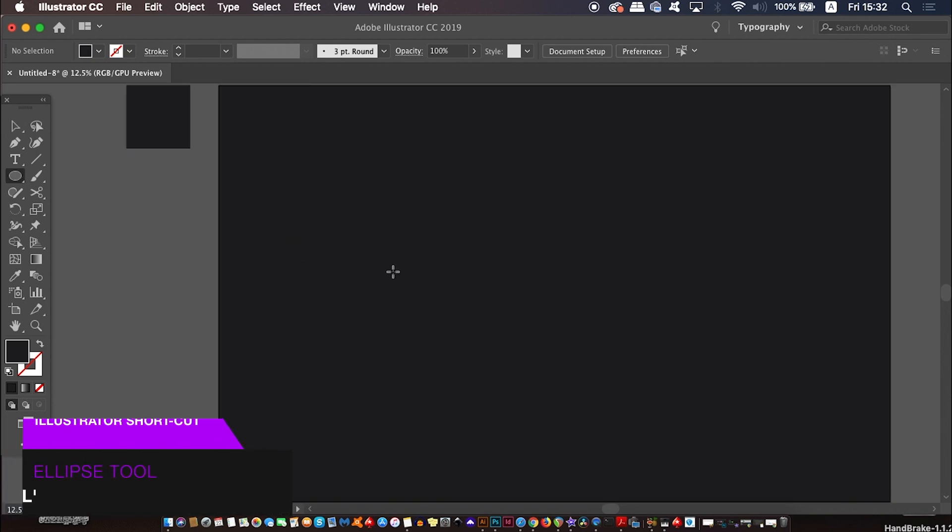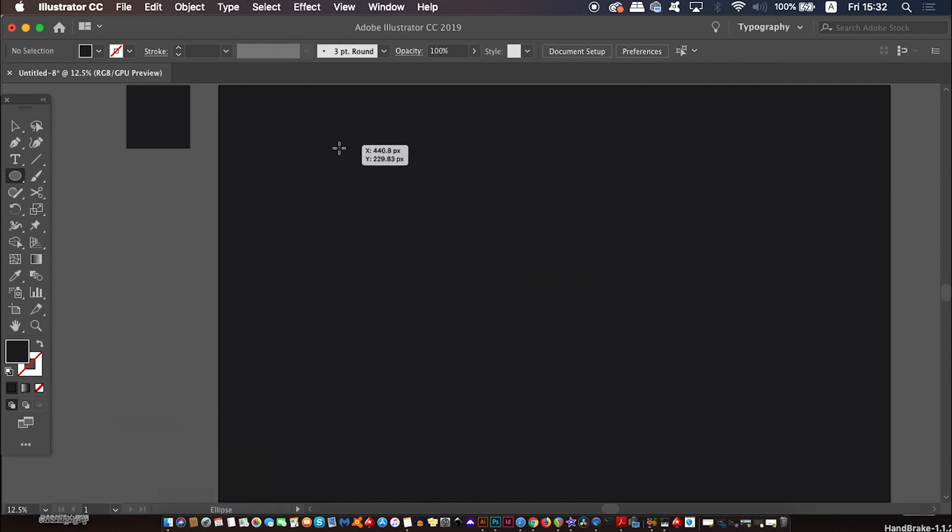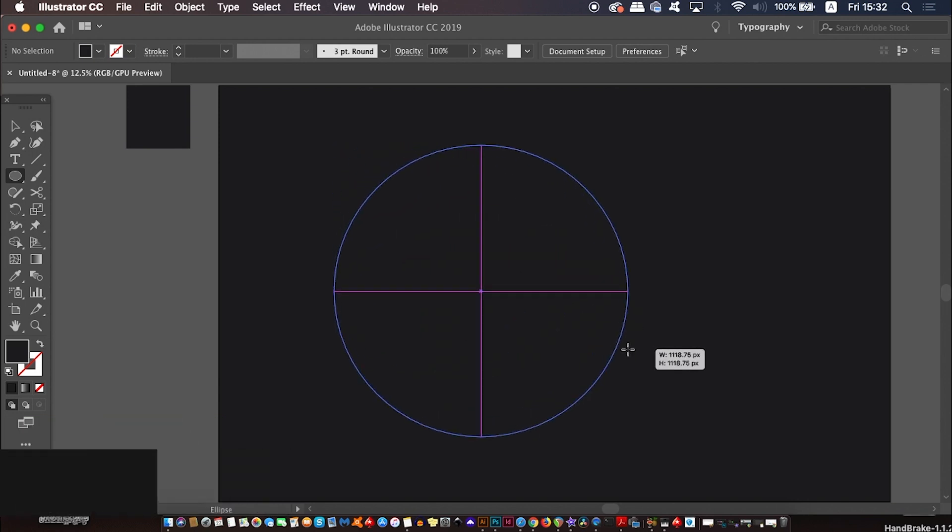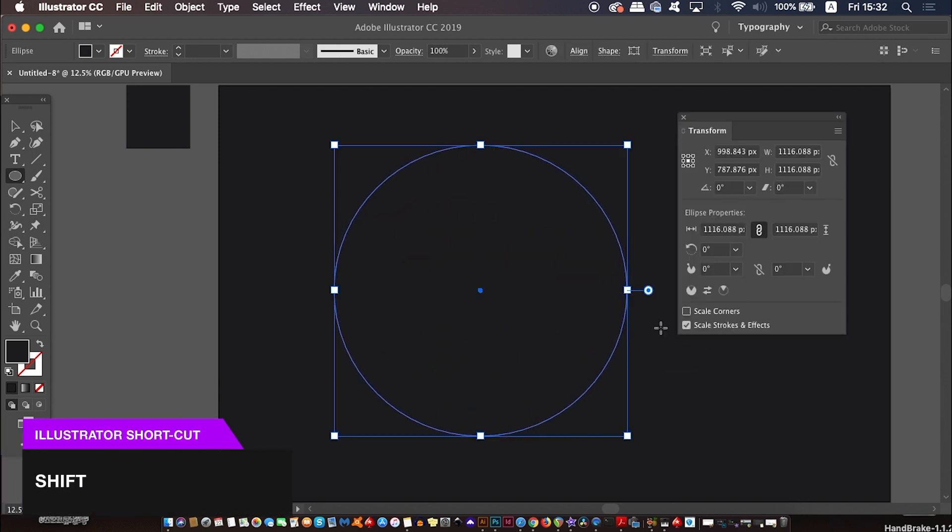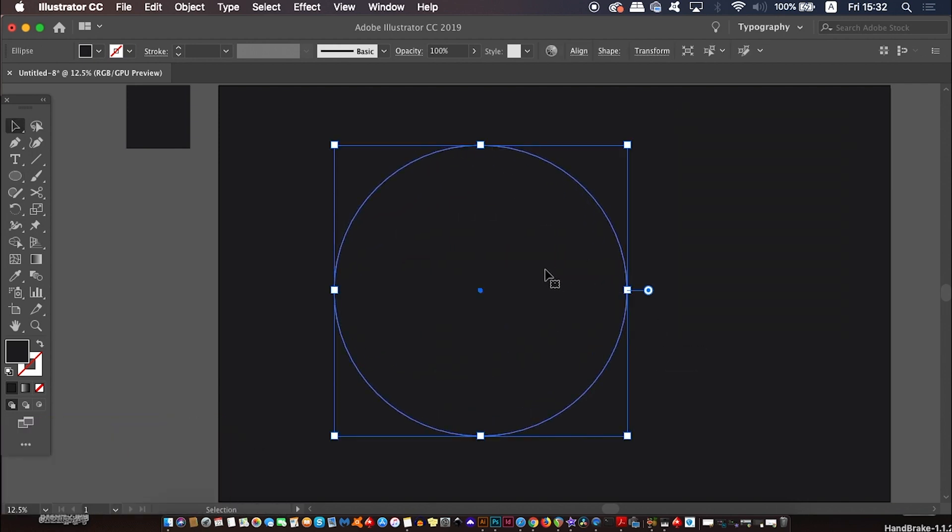Now press L for the ellipse tool and then click and drag whilst holding down Shift to generate a perfect circle.